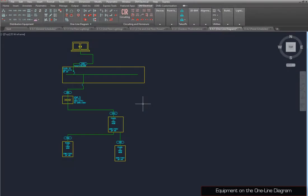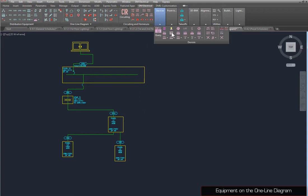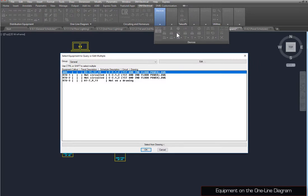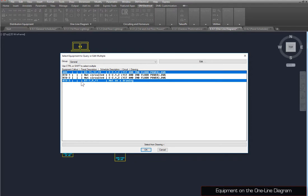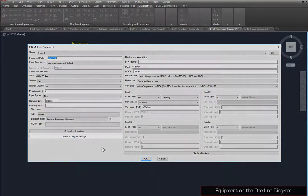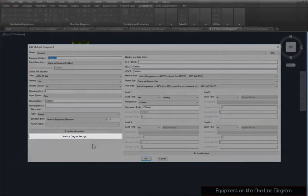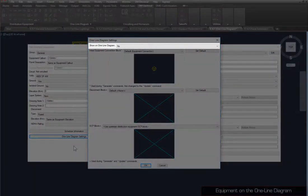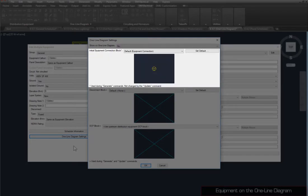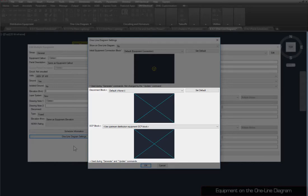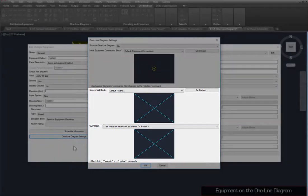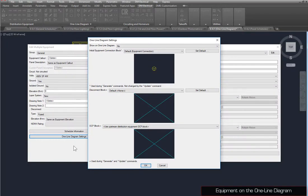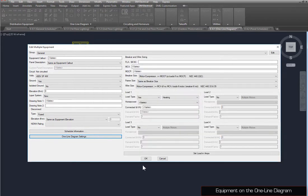Equipment connections can be shown in the one-line diagram, which we covered in Part 3. First, we'll use the Query or Edit Multiple Equipment command to make changes to the equipment. Select AHU and RTU3 to edit, then press the One Line Diagram Settings button. Here, you can set whether the equipment is shown on the one-line diagram, the block used to represent the equipment, and the disconnect and overcurrent protection blocks shown on the branch circuit. Set Show on one-line diagram to Yes, press the OK button, and press the OK button again to save the changes.